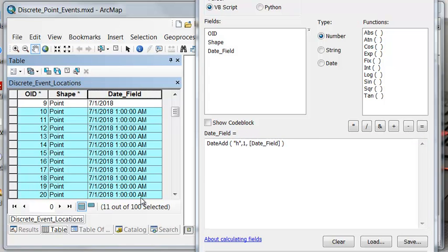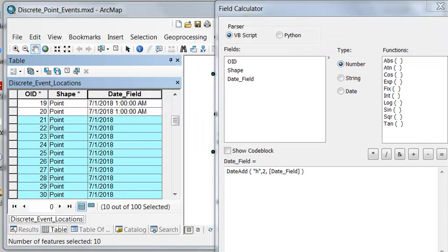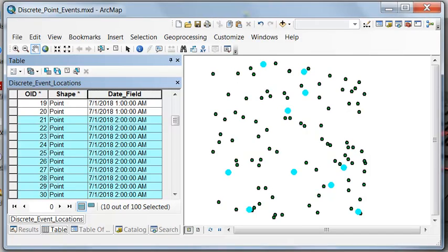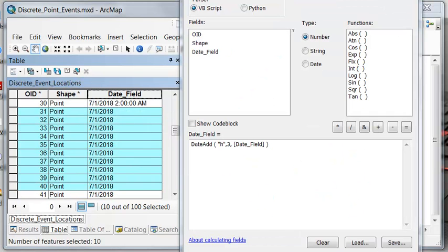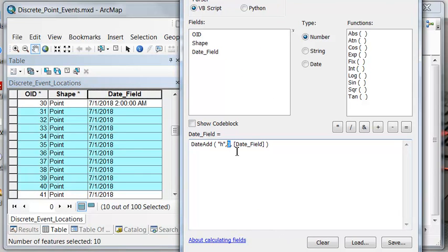We'll repeat the process for every 10 points. For example, points 21 through 30 will be set to 2 in the morning, and points 31 through 40 will be set to 3 in the morning — 3 hours added. Keep repeating the process for every 10 points.